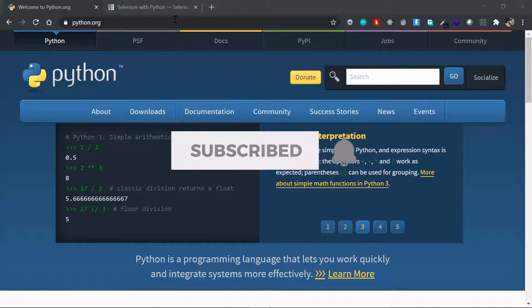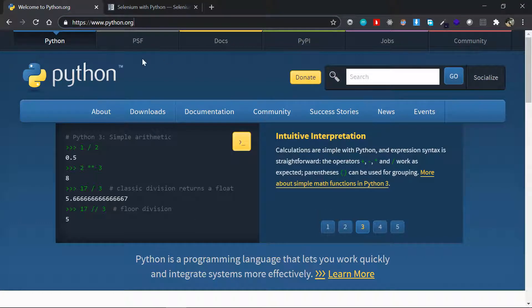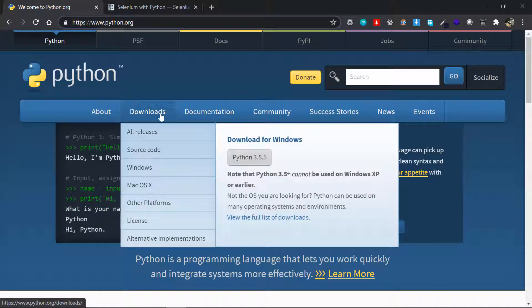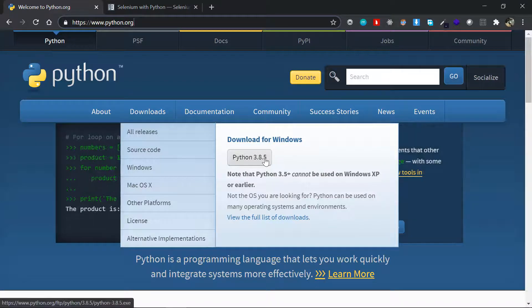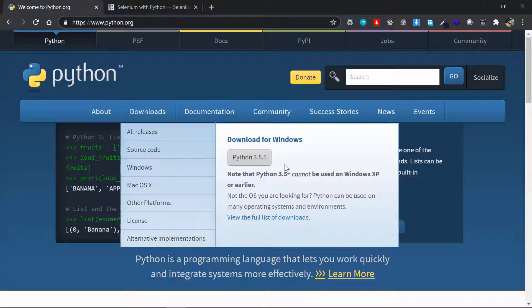I'll put all the links in the description, so you can just go to python.org. In the downloads tab it'll automatically select the current operating system — Download for Windows — and it will have Python 3.8.5. You can download the latest version, but I recommend it should be at least 3.8, so the code I'm going to be writing is compatible with your version as well.